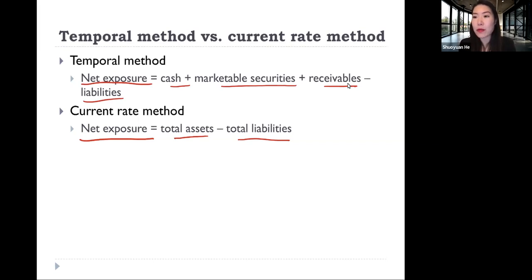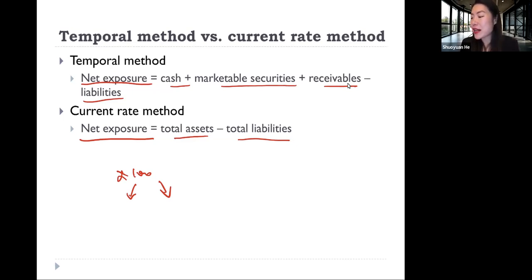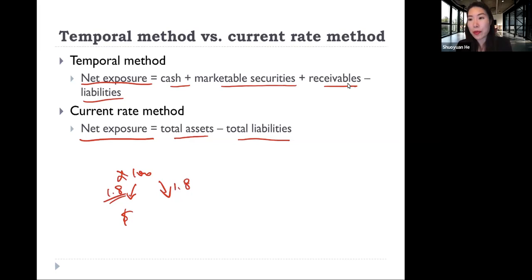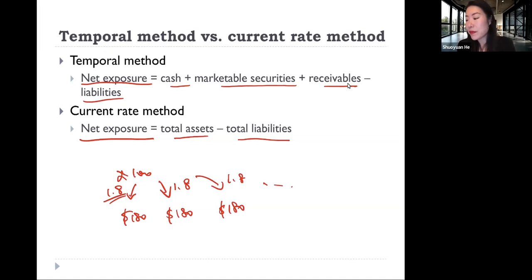Going back to the example we gave at the beginning of class: we have 100 British pounds deposited in a bank. The question is whether the change in the exchange rate has an effect on how we measure the value of this 100 British pounds into US dollars. If the firm is using the historic rate — say 1.8 — and uses 1.8 every year going forward, then the firm has no exposure to changes in the exchange rate, because we are always using the historic rate, making the current rate irrelevant.